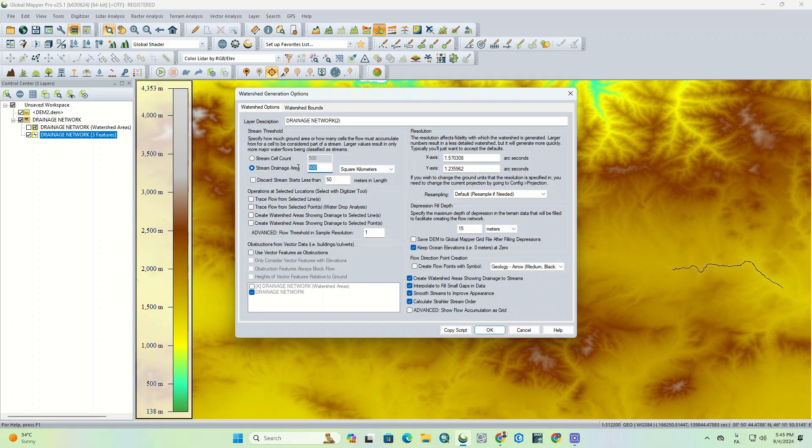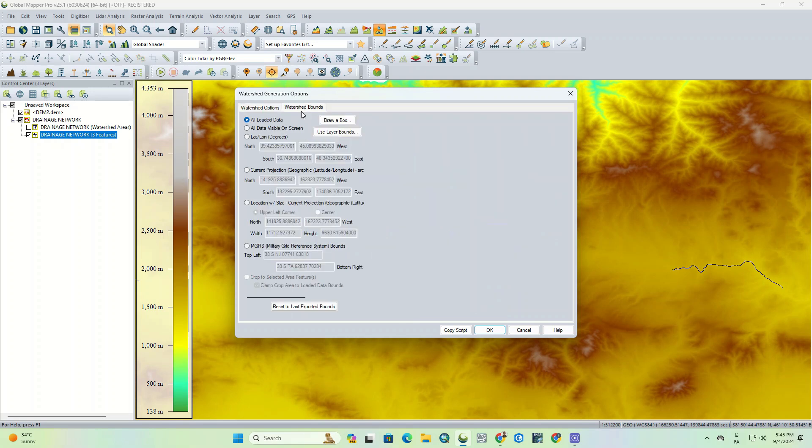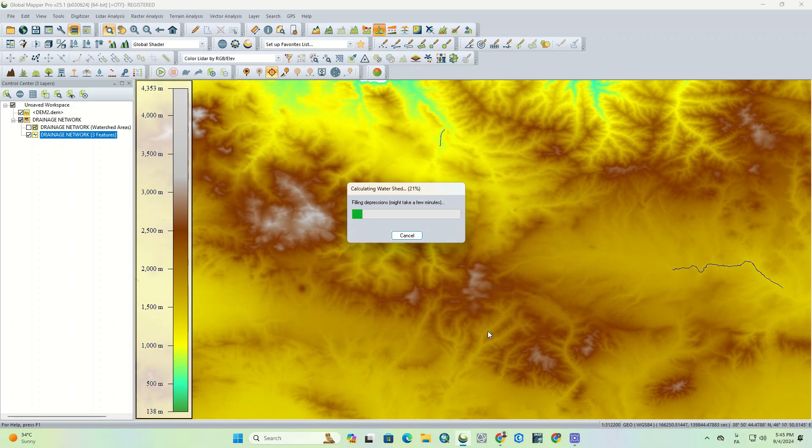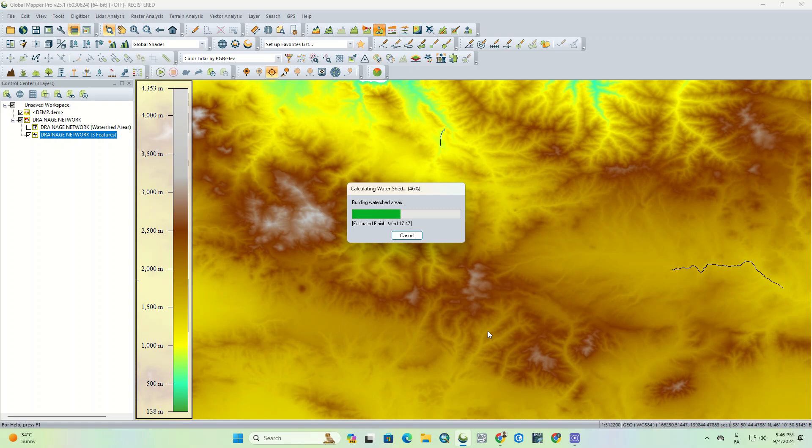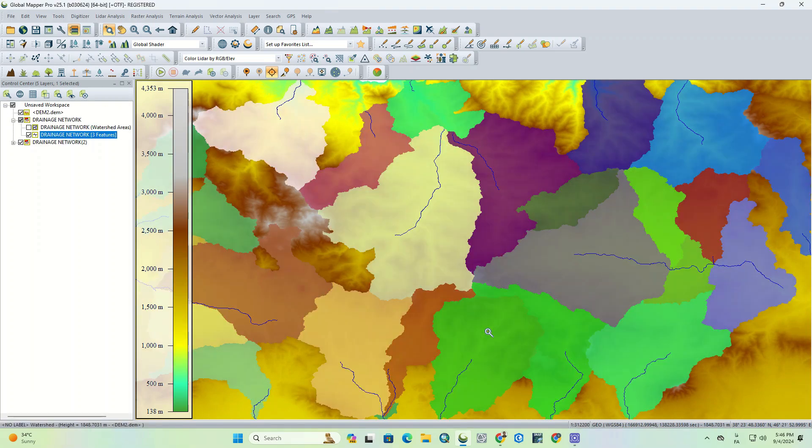Once again, we run the watershed generation, but this time we set the stream drainage area to 100 square kilometers. As you can see, the output changed a lot.